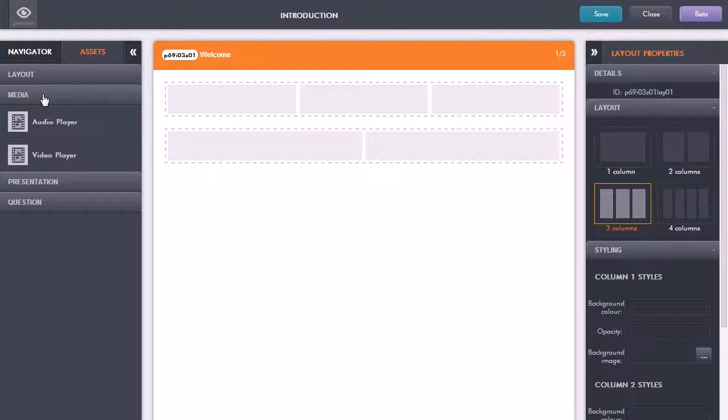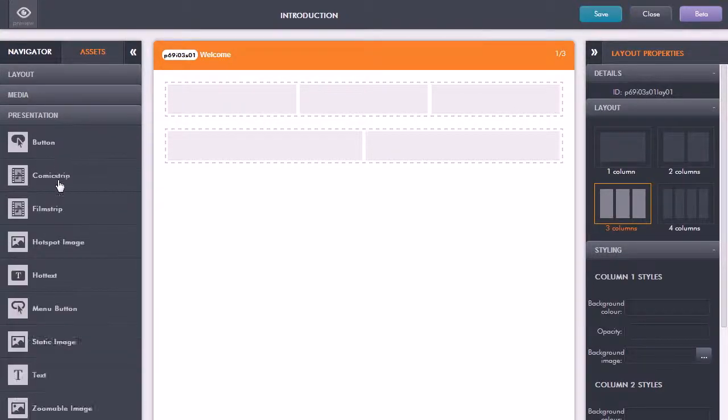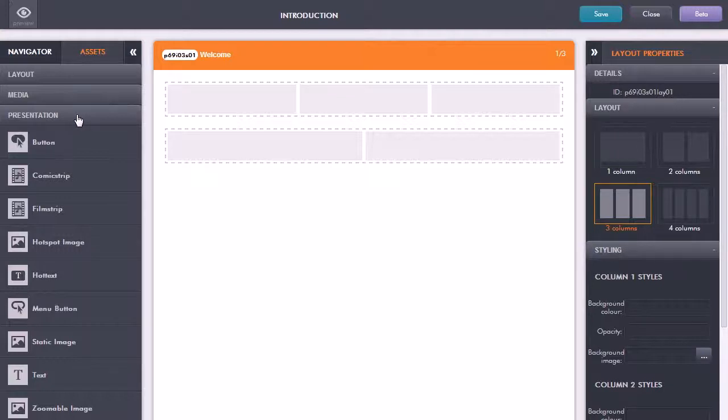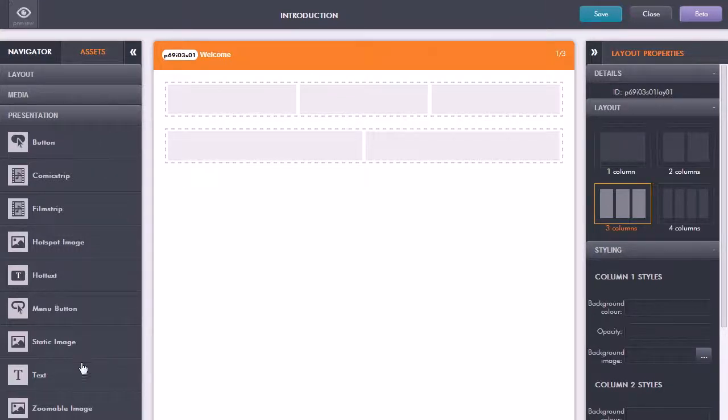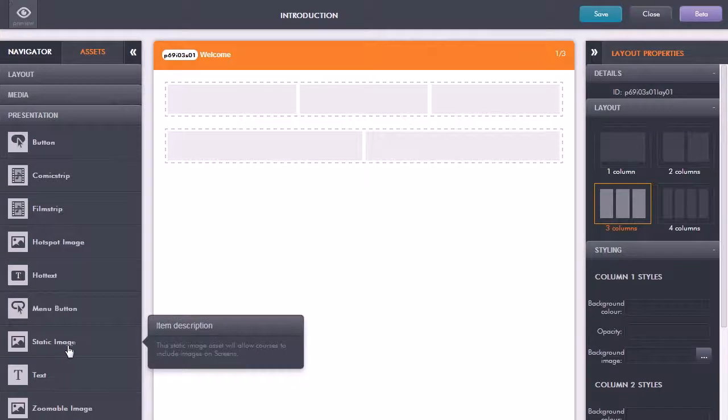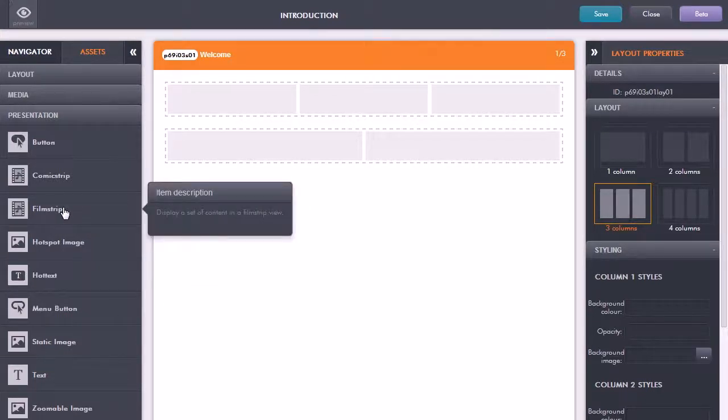I can just look at what we have that we can add in. The things we can add in include rich media like audio and video, we have all these presentation type assets from buttons and text and images to interactive images to more sophisticated interactions such as film strip and comic strip.